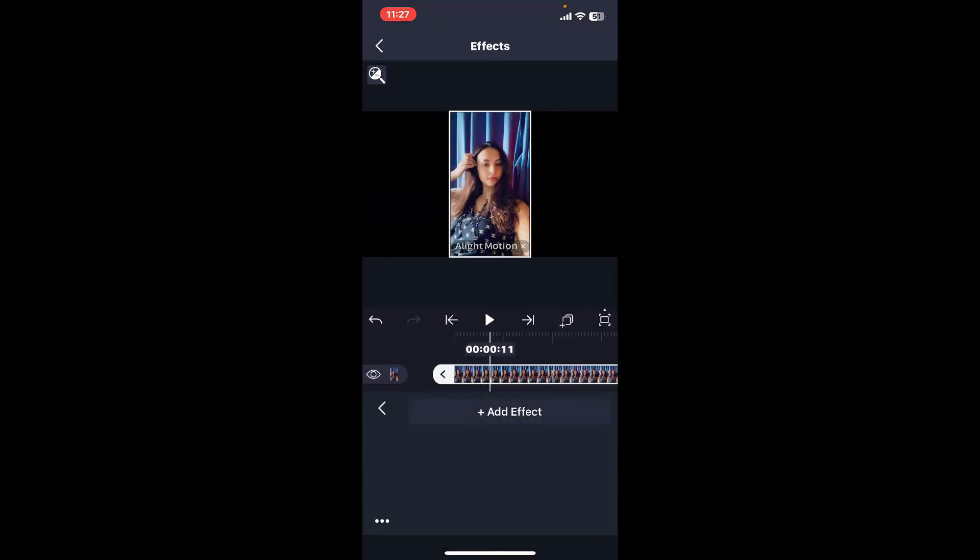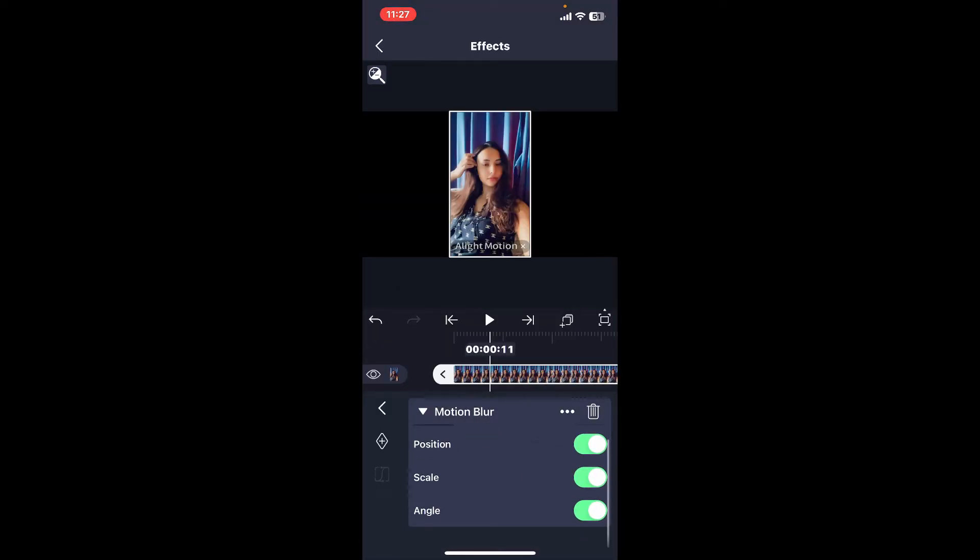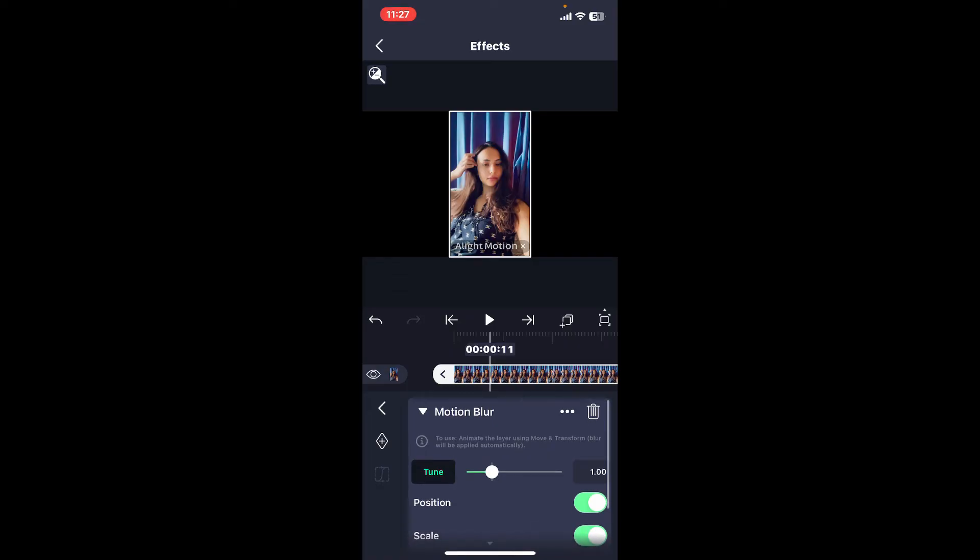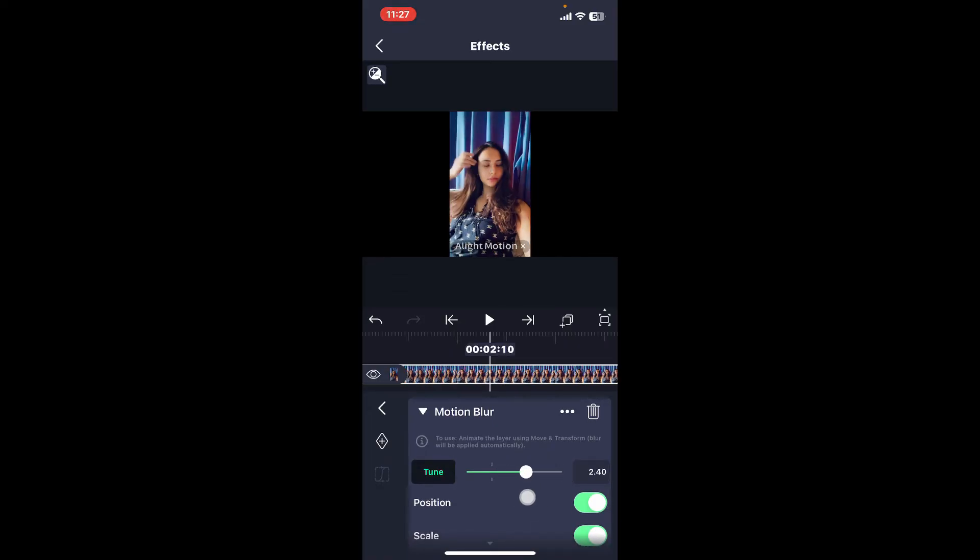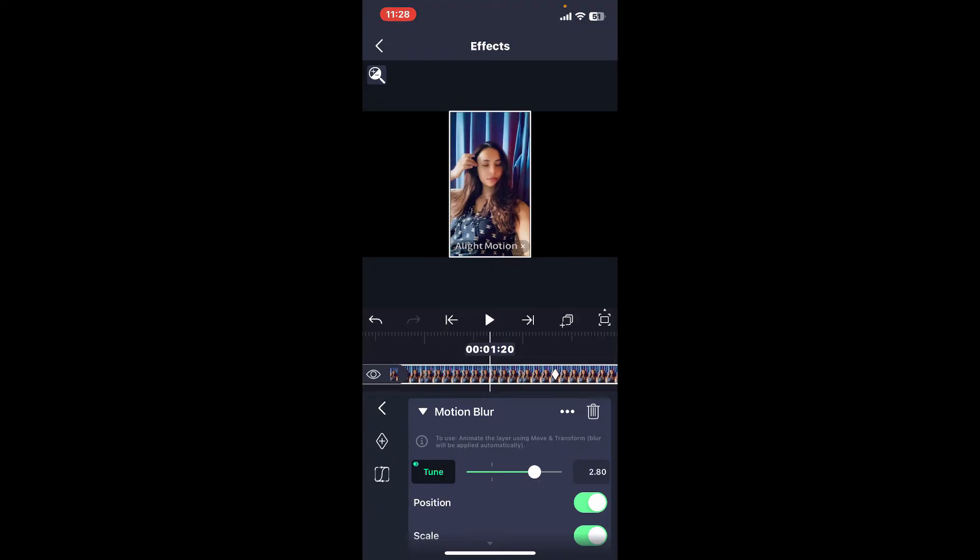You can now position, scale, or angle your motion blur effect. Tune in by moving the slider right next to tune and adjust the setting until you achieve the desired look.